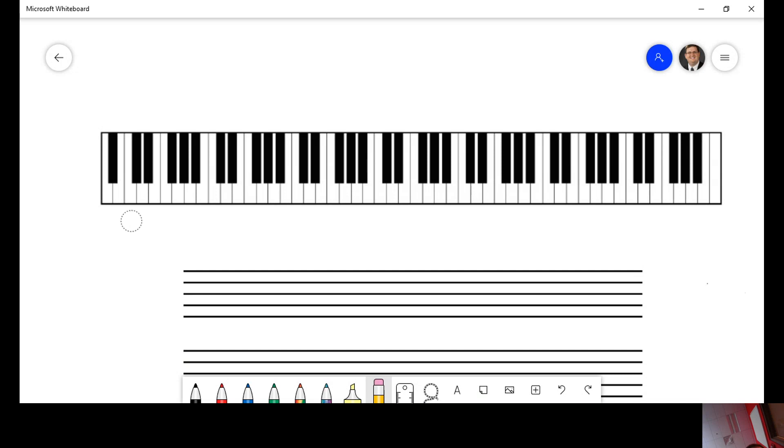Let's count how many C's are on there. There's your doghouse. There's one C. Two, three, four, five, six, seven, eight. There are eight C's on this keyboard.